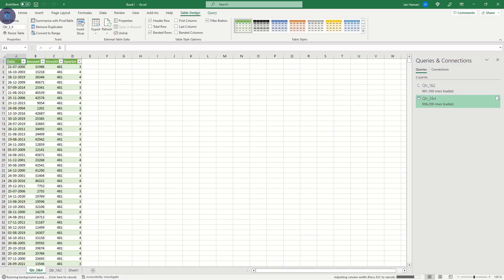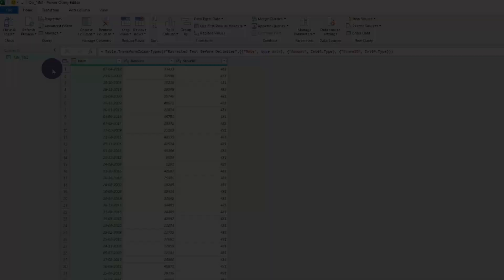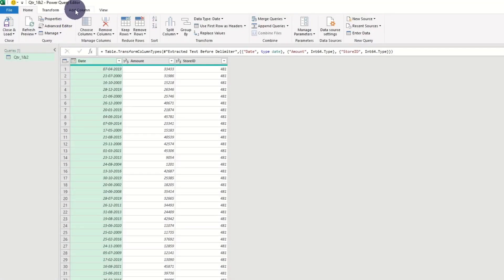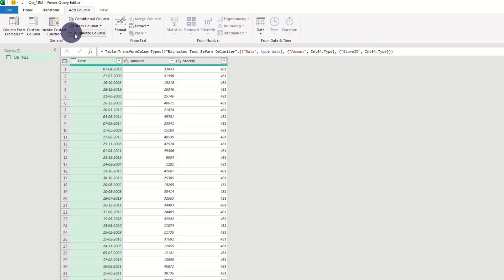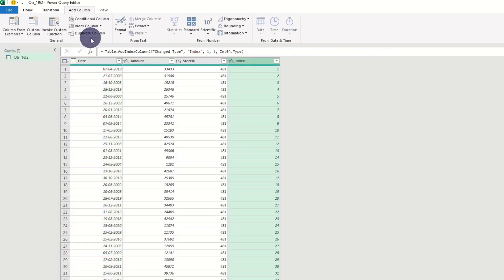An alternative to quarters is using the index function. Let's look at that. We have the same dataset, but instead of quarters, we add an index column starting from 1.